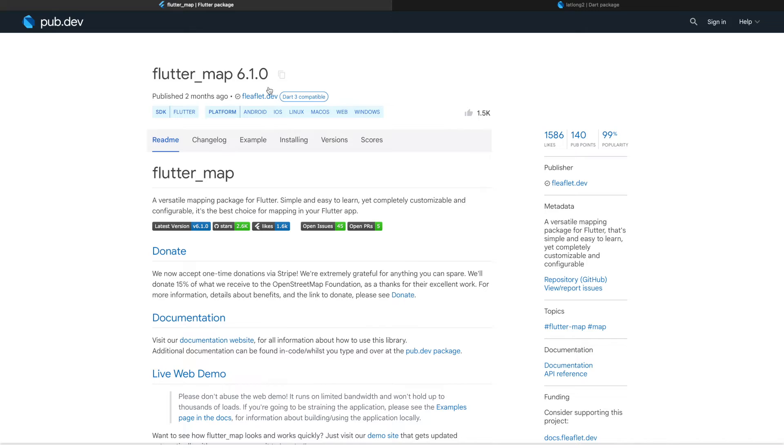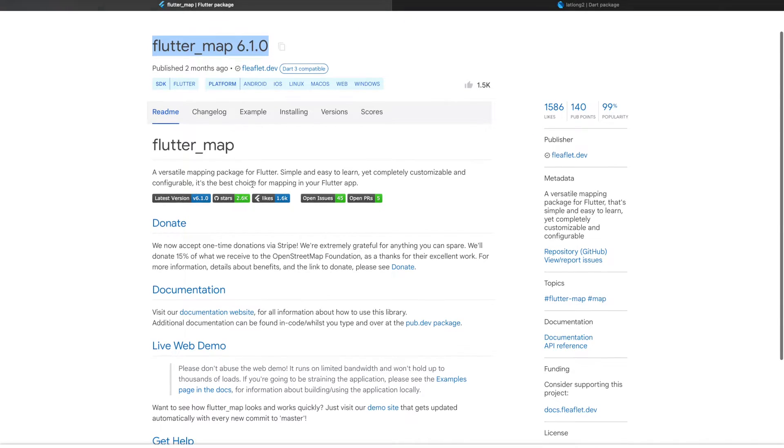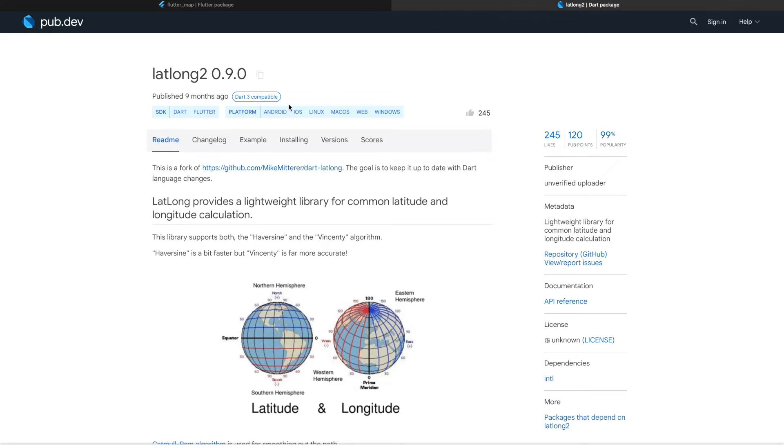In this tutorial we will be using flutter_map package which provides the Open Street Map view, and also lat_long package which provides latitude and longitude calculation.